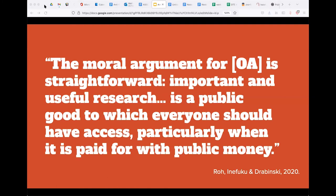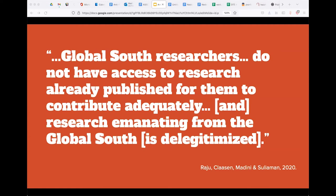The moral argument is straightforward: research is a public good and everyone should have access to it, particularly when it's paid for with public money. This argument can be furthered by pointing out that OA is a social justice issue, and approaches to open access can either lessen or exacerbate inequities. Current access is inequitable. Reggie Raju and others argue that open access needs to be situated in social justice in order not to simply replicate the status quo. In an unequal publishing system, equality can consolidate uneven distribution of power, continuing marginalization or disenfranchisement. Before we reach equality, equity is necessary.